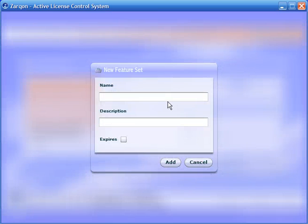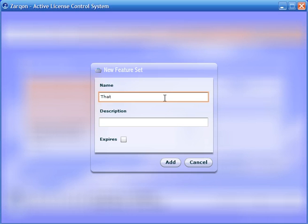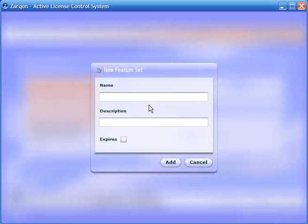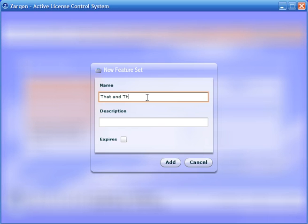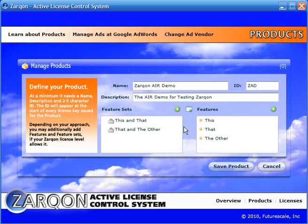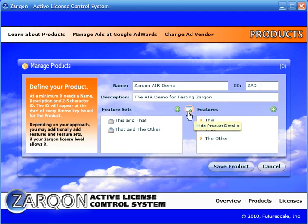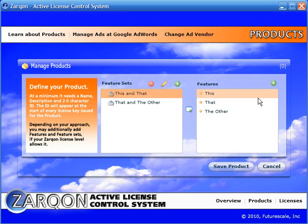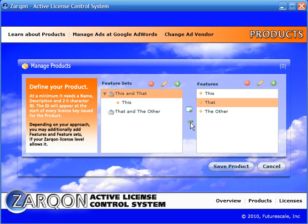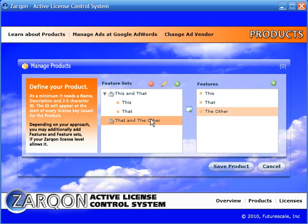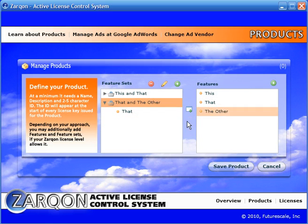And we'll define some feature sets to group those features by. Okay, and so now we can associate features with feature sets. So let's give ourselves a little more turf here, and we will add the appropriate features to each feature set.